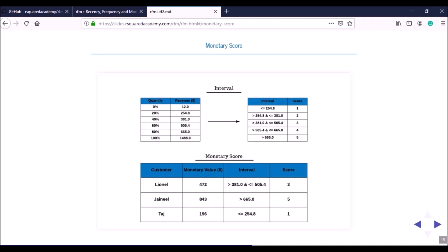Using the cutoff points, we define intervals and assign a score to each interval. The resulting table shows each customer's monetary value, the interval they fall into, and their associated monetary score. In the demo section I'll show how to compute quantiles in R using the quantile function, and how to generate cutoffs for different numbers of groups.